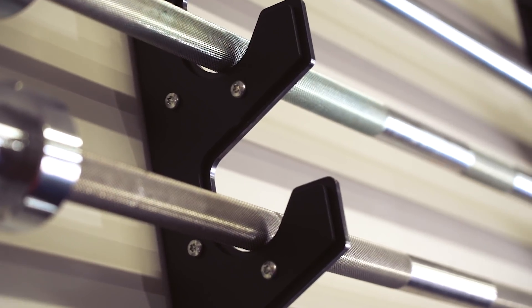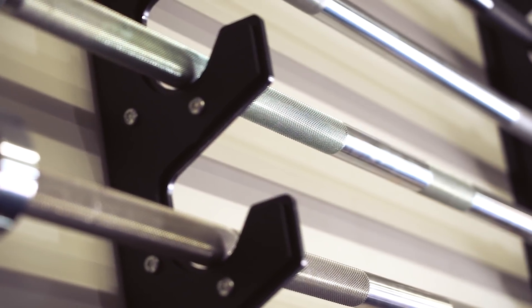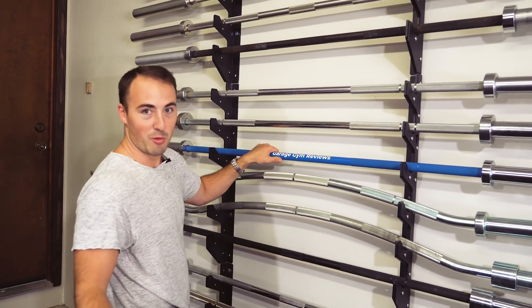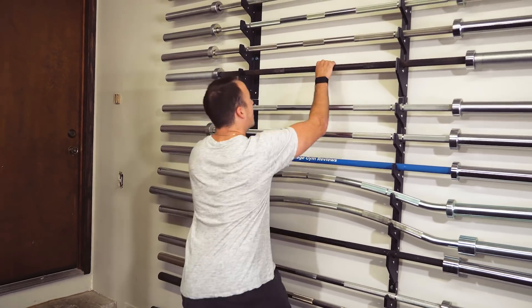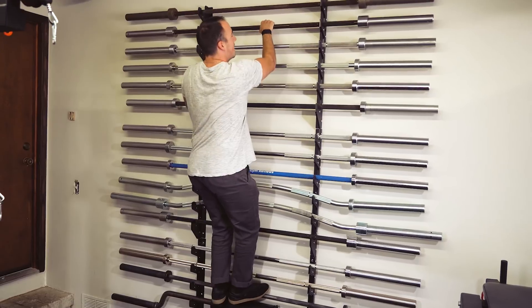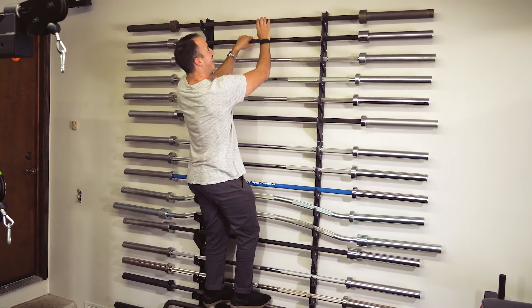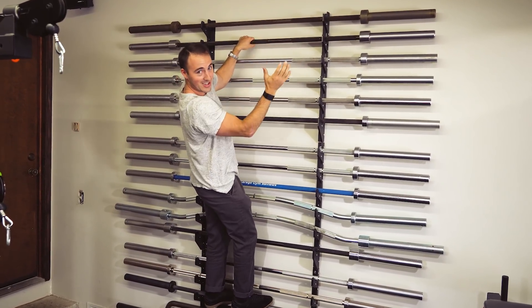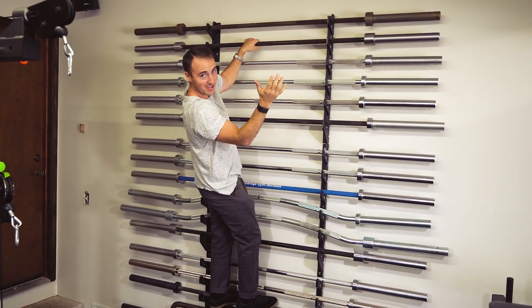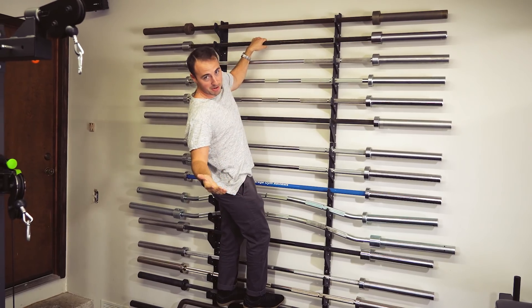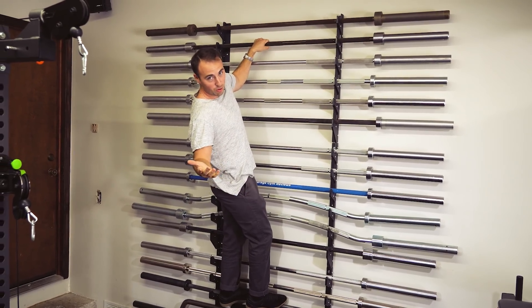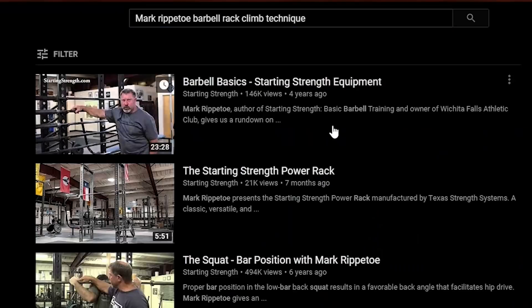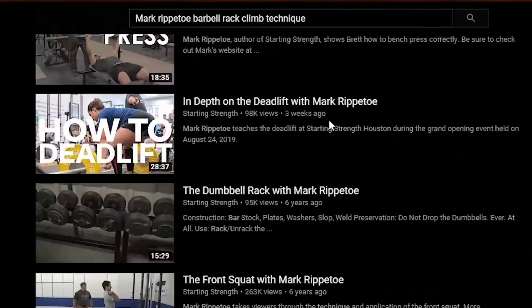It can hold all that weight plus my 350 or so pounds - I'm 185. You climb to the top, you grab it with one hand. I practiced this. I don't know if Rip, Mark Rippetoe, actually has a tutorial on this on Starting Strength, so you can check it out.